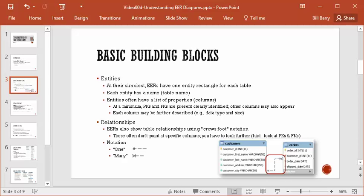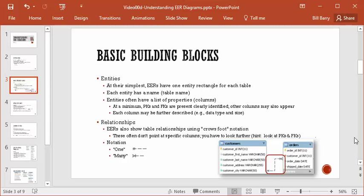Let's look at a very basic example at the bottom — customers and orders from one of our samples. We have customers and we have orders, and these tables are related, as shown by the relationship line. We can see that there is a primary key identified with a little key icon. Customer ID is the primary key for the customers table, and order ID is the primary key for the orders table. Those are the only keys that are present.